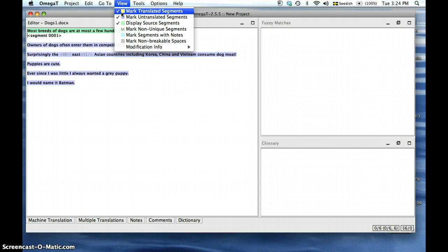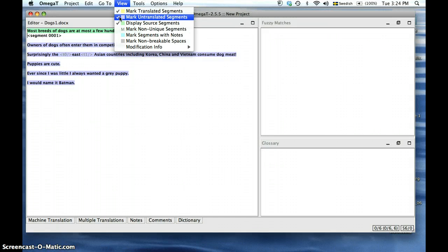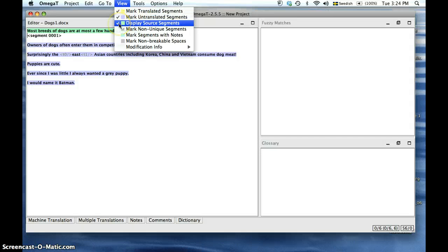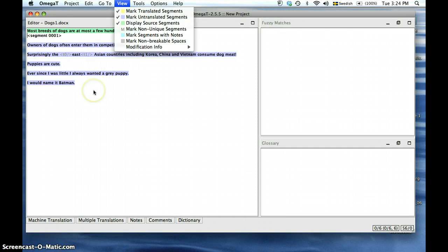To make it easier to translate, OmegaT allows you to mark the translated segments yellow, untranslated segments in blue, and to keep your source segments in green. This can be especially helpful when working on larger documents.